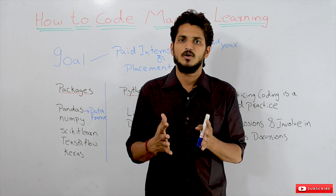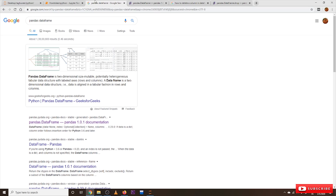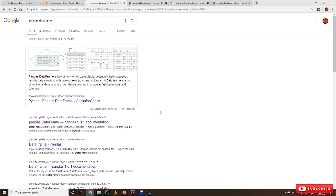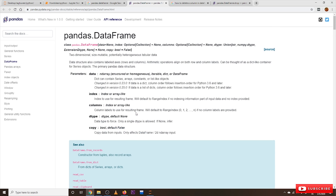Open Google and type 'pandas DataFrame'. We got a list of websites — pandas.pydata.org is the official website for pandas. Let's open it. This is the documentation — they have clearly documented everything about the DataFrame class. You can see: 'class pandas.DataFrame' — DataFrame is a class, and these are the variables you can initialize when using this class.